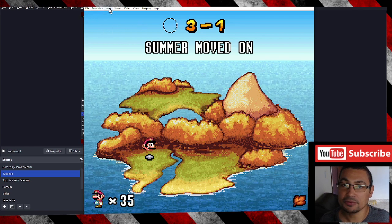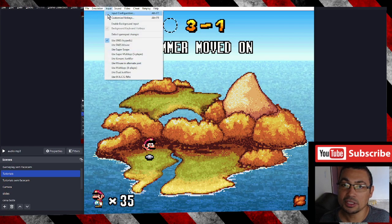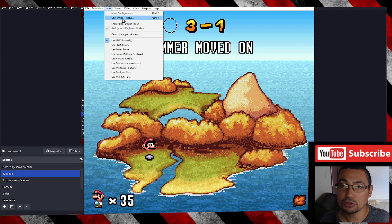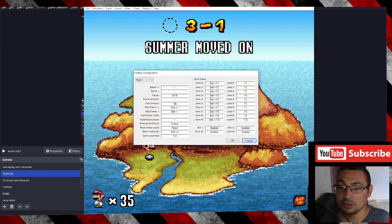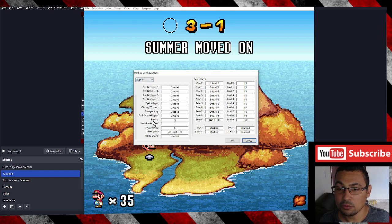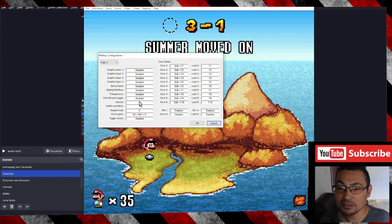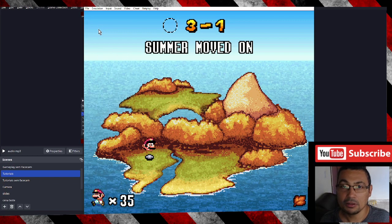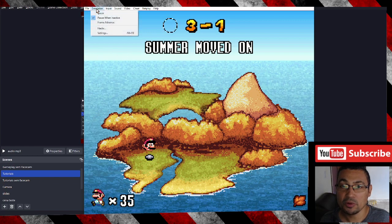First thing you have to do is check what key is set to rewind. Go to Input, then Customize Hotkeys, and go to page 2. The rewind key is set to R — in my case the R key is set to rewind.